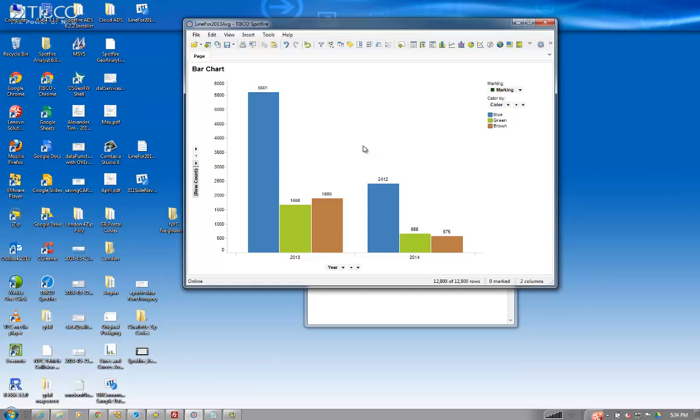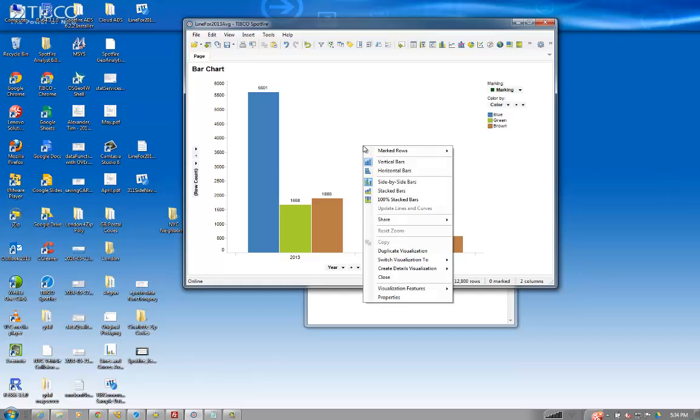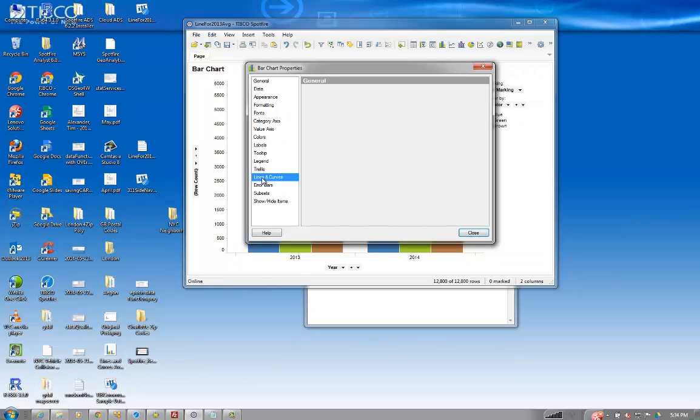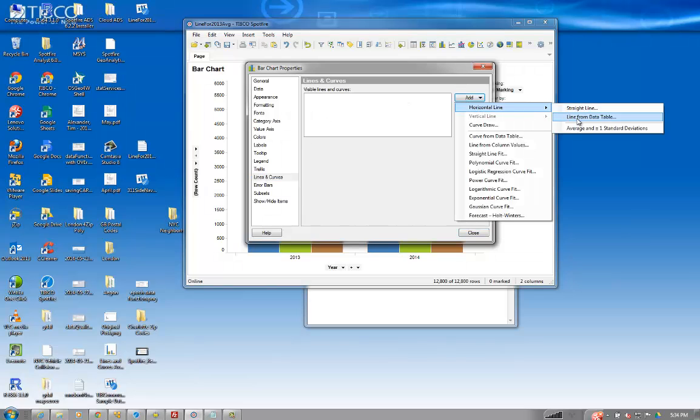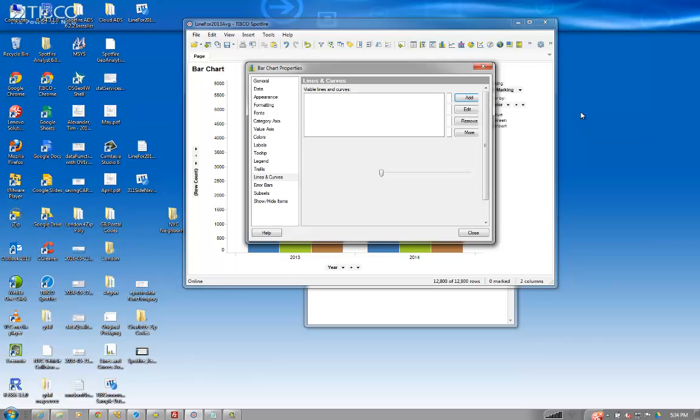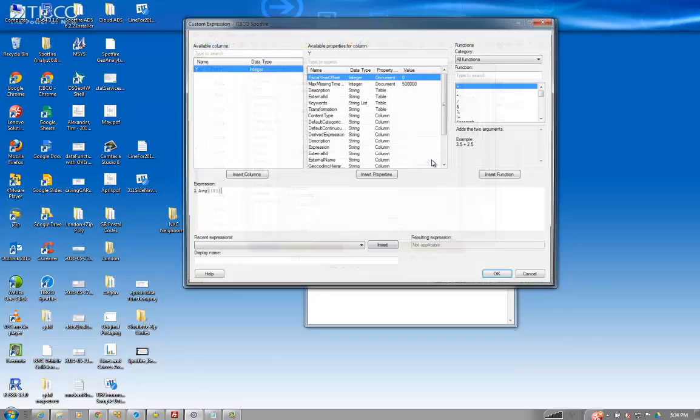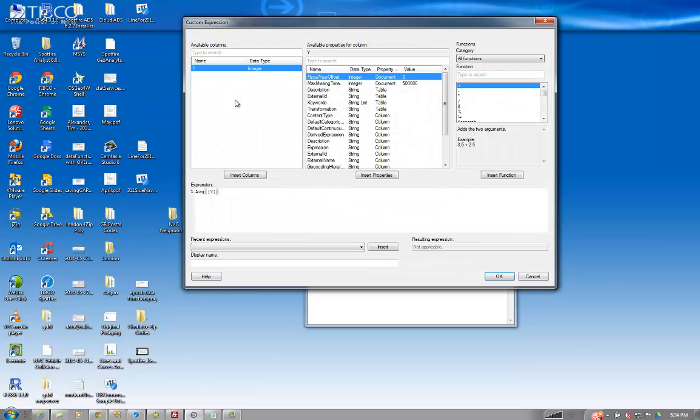So of course, first instincts are to just right-click, go to properties, and click on lines and curves, horizontal, and do a straight line, and click on average. And then when you think to yourself, okay, well maybe I can do an over function, do a custom expression, but you realize that you really don't have access to the data table, the custom expression would be on the actual visualization itself. And you only have access to the y-axis when you are creating a horizontal line.